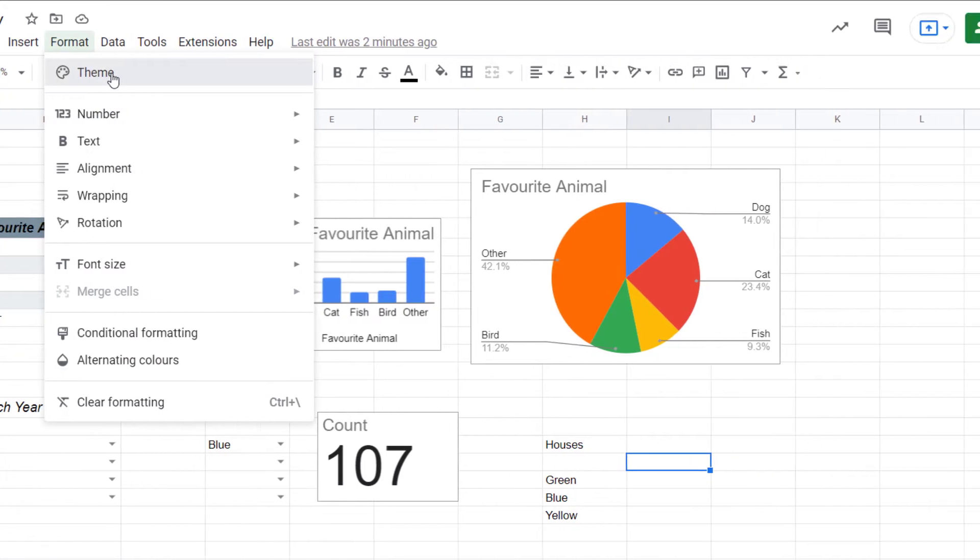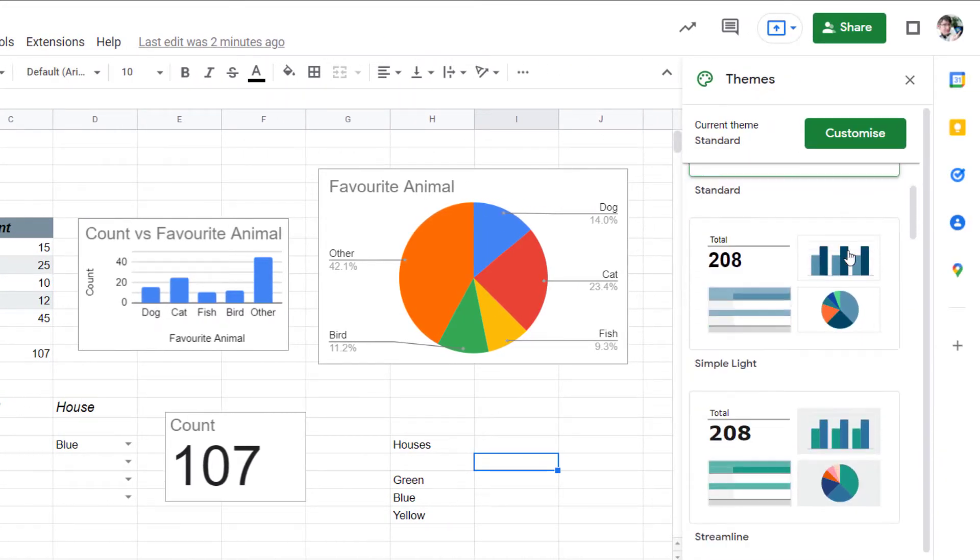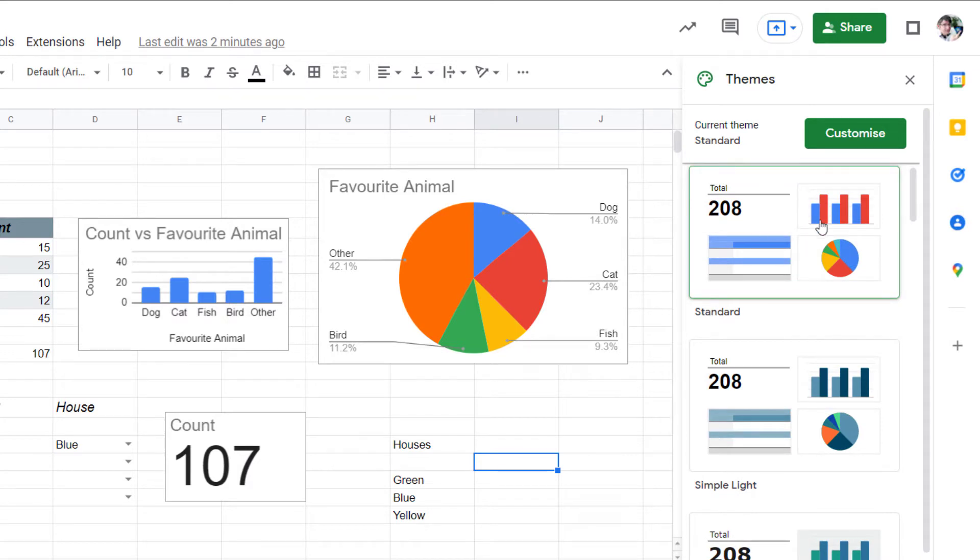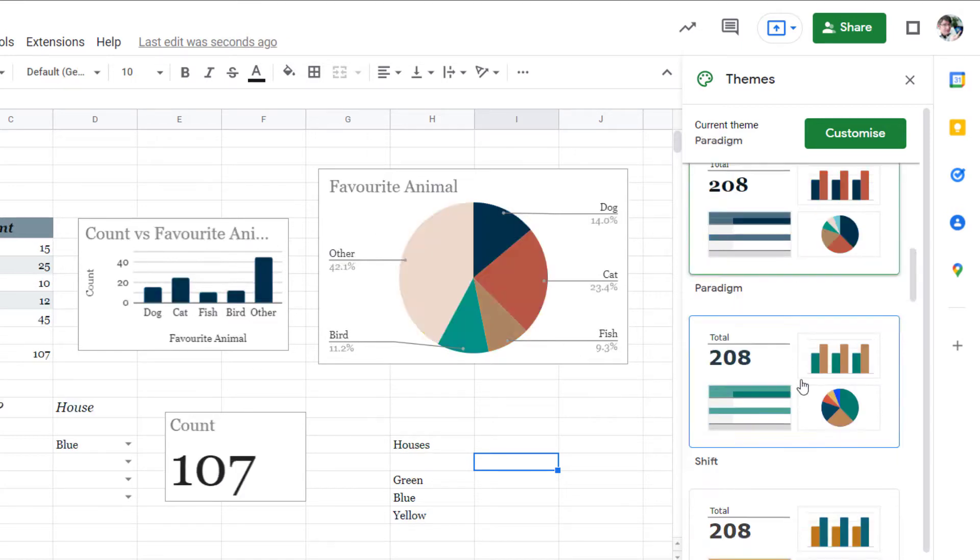Now you have a number of predefined themes here so we have this standard theme which is what you can see now. We have these simple lights and as you can see as soon as I click on that everything changes, the font changes, the colors change.